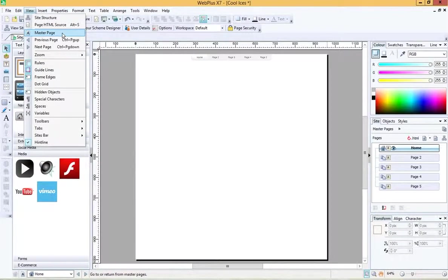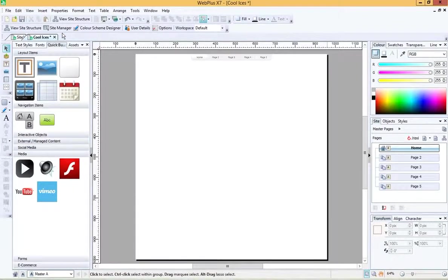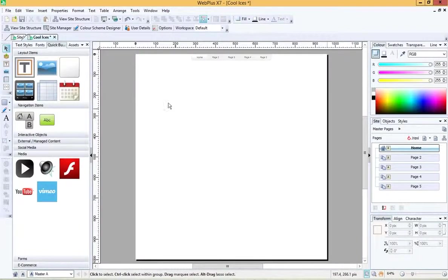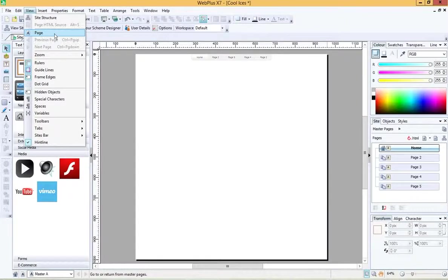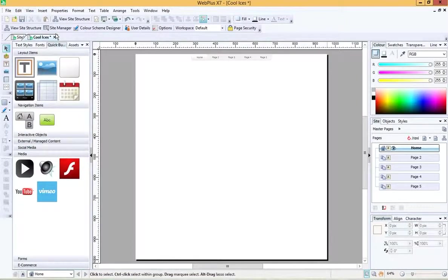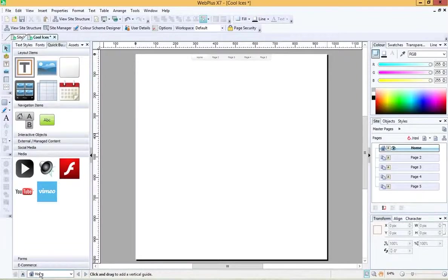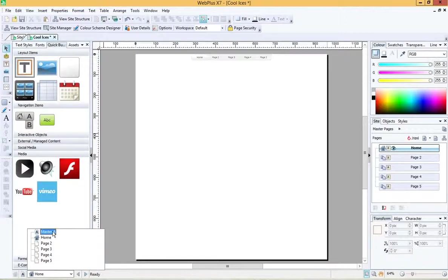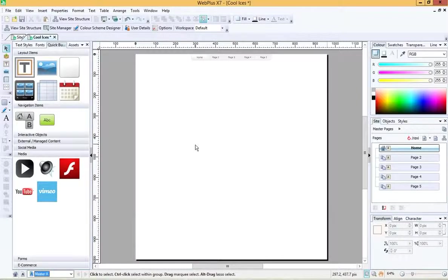To get to the master page, it's really easy. Just go to View and Master Page and click on that. Now it doesn't look very different, however you are now looking at your master page, and you can tell that because if you go back to view now, you've got the option not master page but just straightforward page. If you really observe it, you'll notice down here it also shows what page we're looking at. We can either be looking at the home page, page two, page three, or the master page. So let's go back again to the master page.